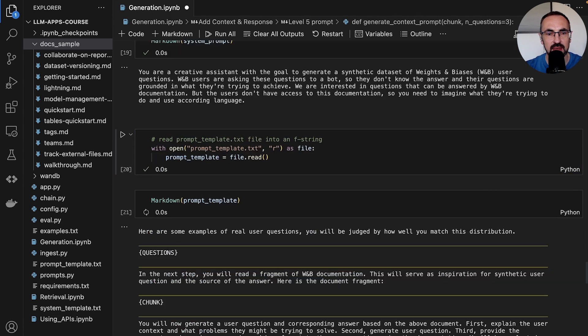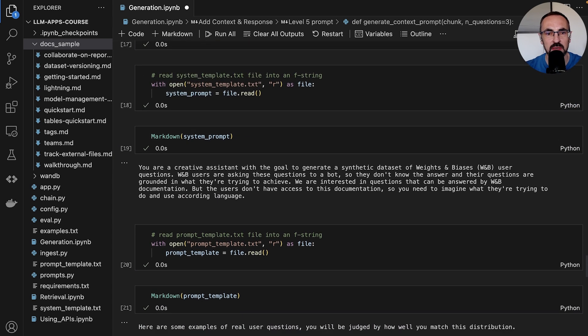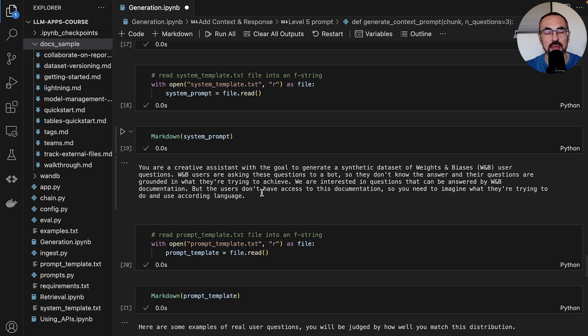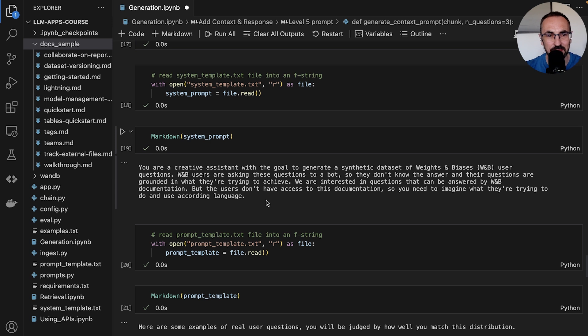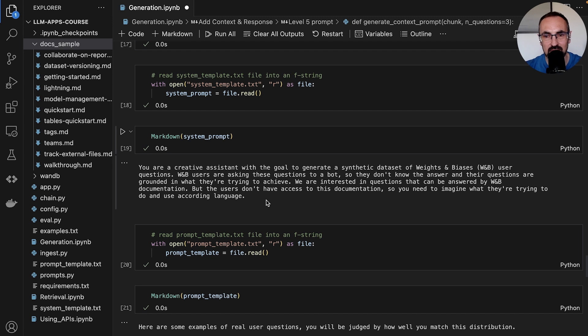So we have already prepared this. Let's run the cells and take a look at the system and the user part of the prompt. In the system prompt we're instructing the model to get into a specific role. We're telling it: you're a creative assistant with the goal to create a synthetic data set of Weights and Biases user questions.